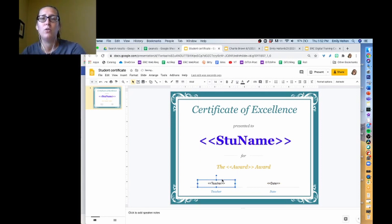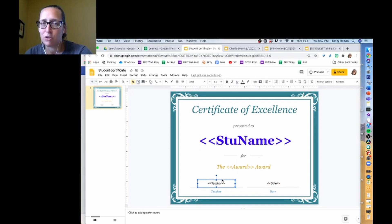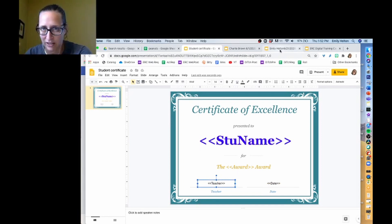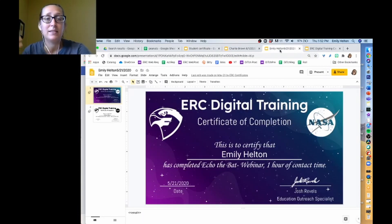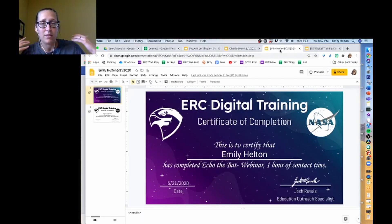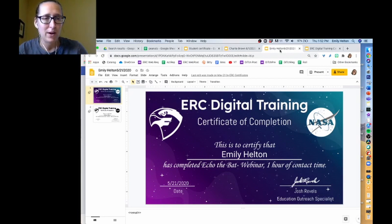Having it run a couple of times just to make sure the language is what you want and things look the way you thought they were going to look is a good idea before you really start sending these out. As an example, this is what our certificates look like — if you take one of our trainings, you get this.